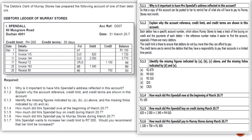How much did I. Spendle owe at the beginning of March 2007? R1,100. How much did he buy on credit during March 2007? We add all credit purchases from debtors journal 3: R620 + R2,050 + R1,340 = R4,010. How much did he pay to Mary Stores during March 2007? We add his two payments: R1,100 + R700 = R1,800.